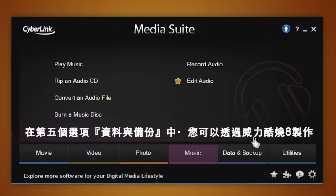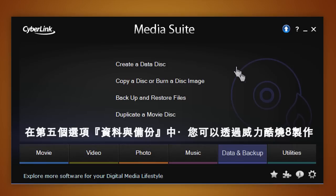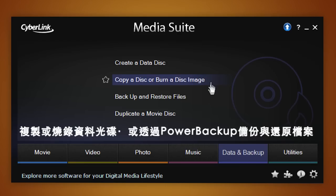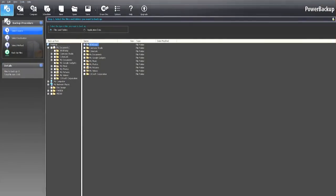Need to burn data disks? The Data and Backup tab allows you to create and copy data disks with Power2Go 8. You can also backup and restore files with Power Backup.